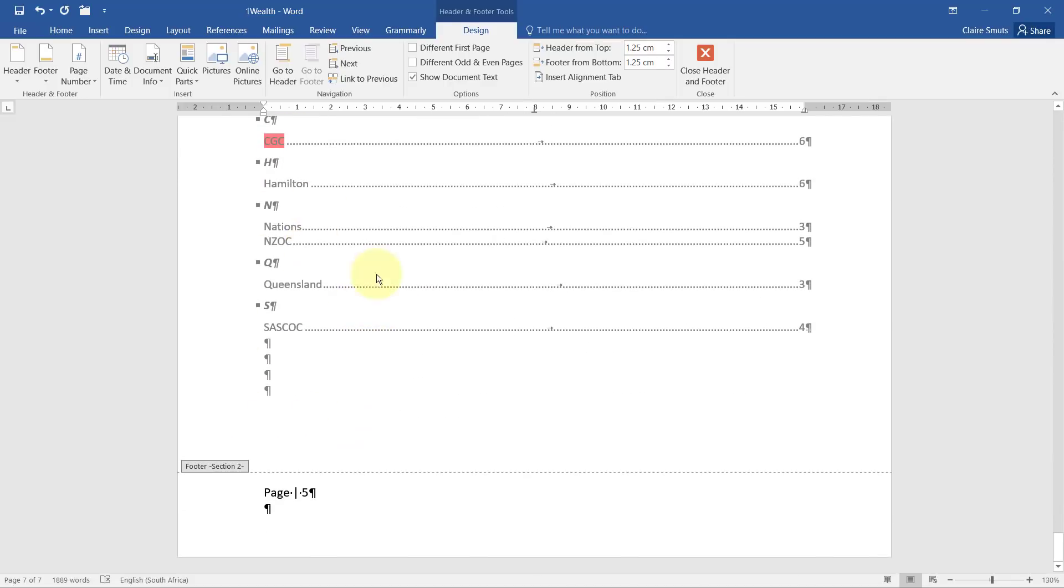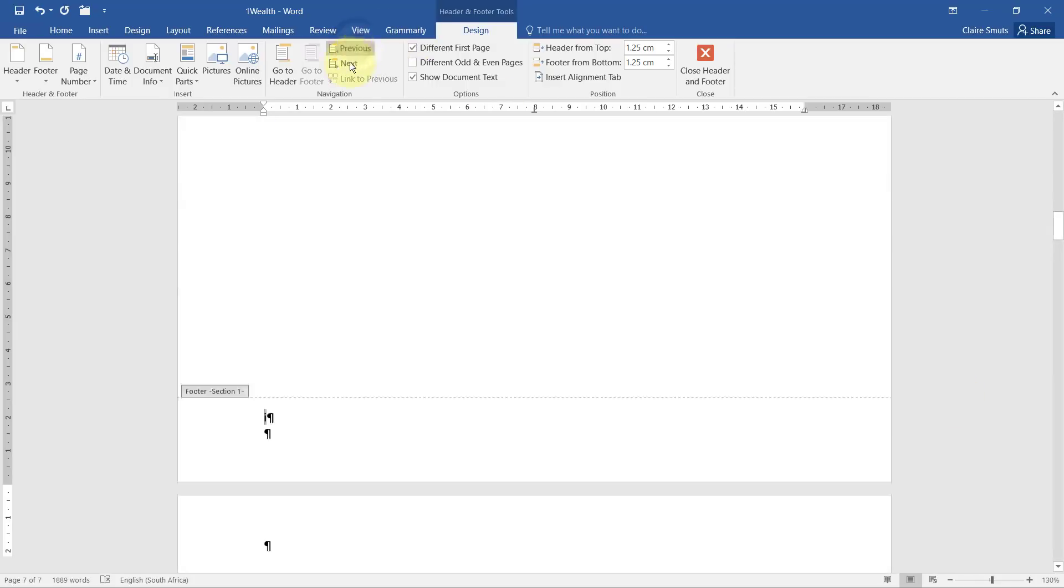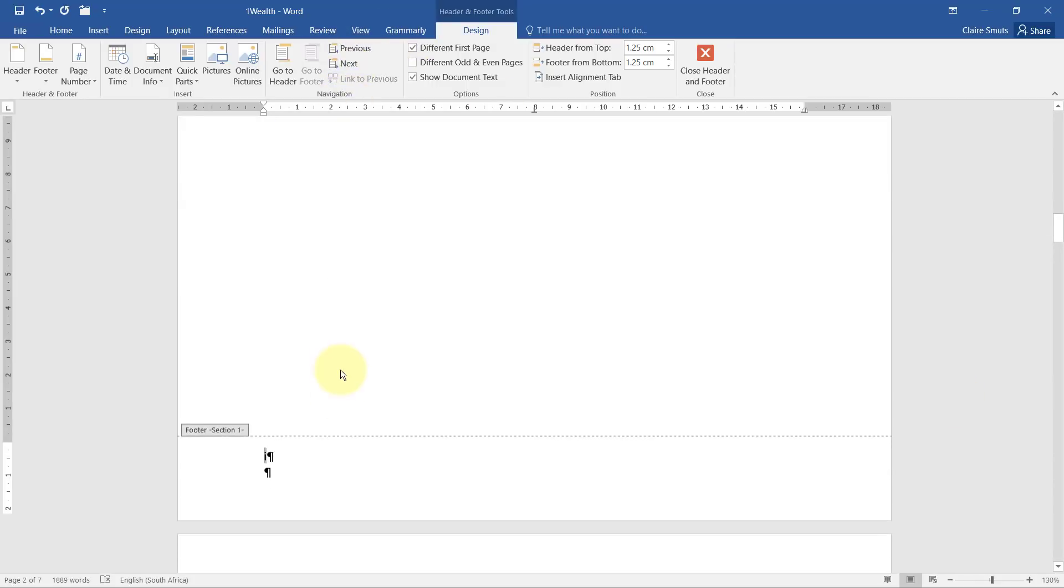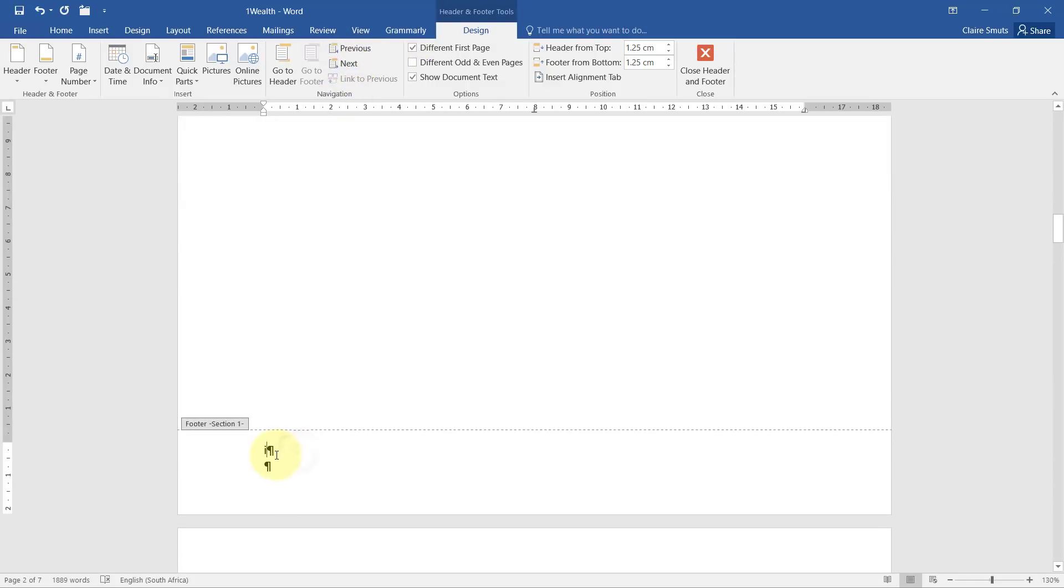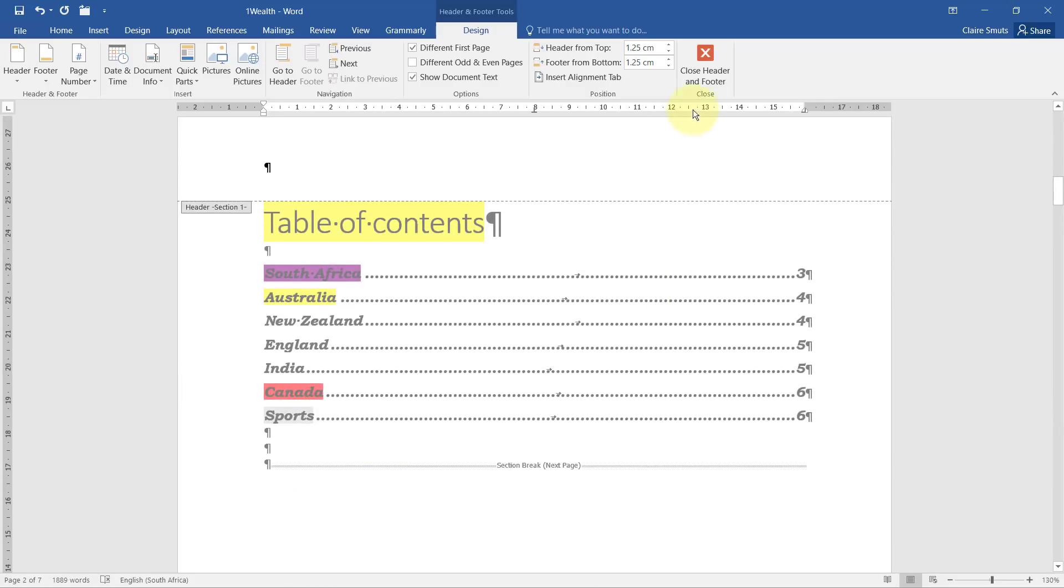You are supposed to carry on checking that it went through to all the other pages. You'll see if you left the different first page on, then it wouldn't have automatically gone to the rest of the pages. And let's just double check. The index is still a regular Roman numeral. Excellent.